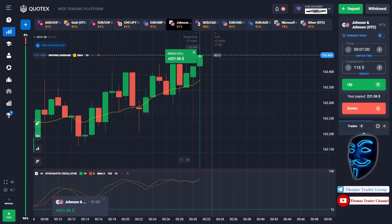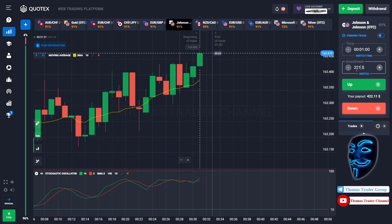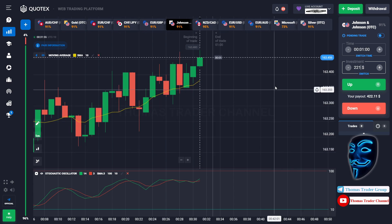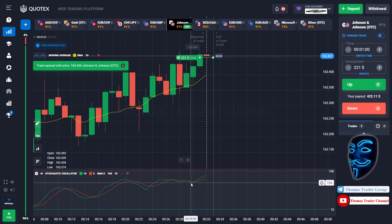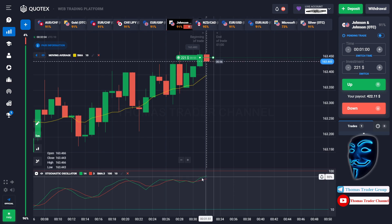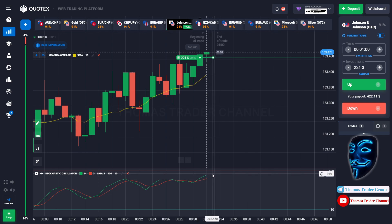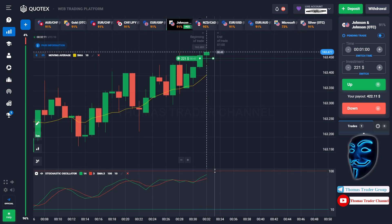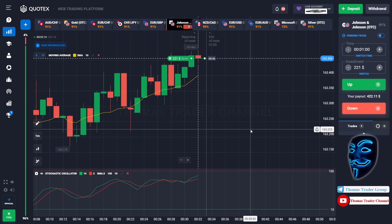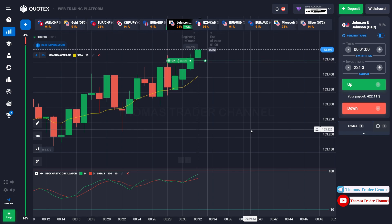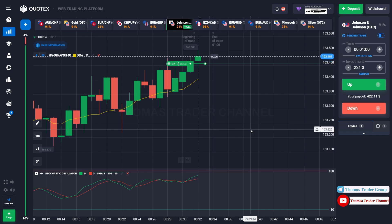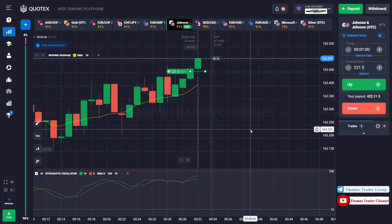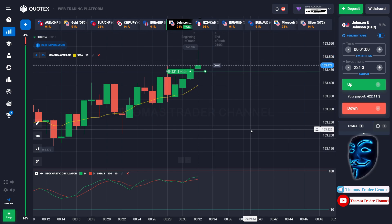Let's change our investment into $221. Over here we still can open buy for one minute. As you can see the stochastic oscillator is facing bullish trend. I'm sure that the market will still continue the bullish trend and it will find the overbought area over here. Let's prove it and let's wait till the end of our trade. We made a right decision — we made a profit of $422.